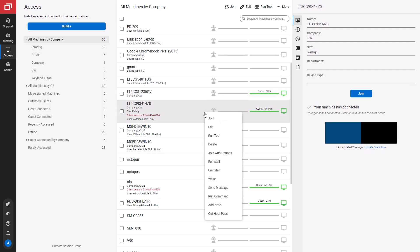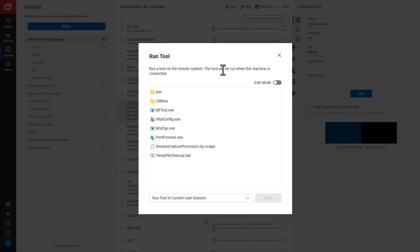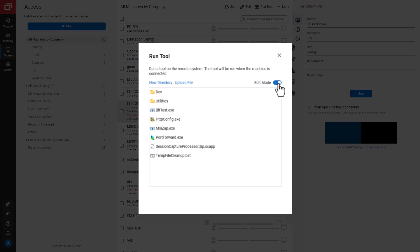Next, I'll run a tool on the remote machine from my toolbox. Here, I can either run a tool or manage my shared toolbox. I'll click Edit Mode to manage my toolbox.